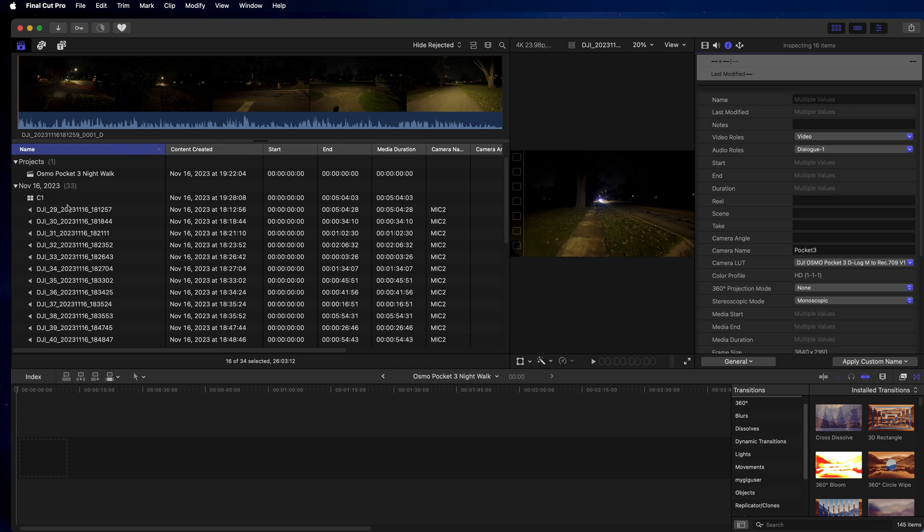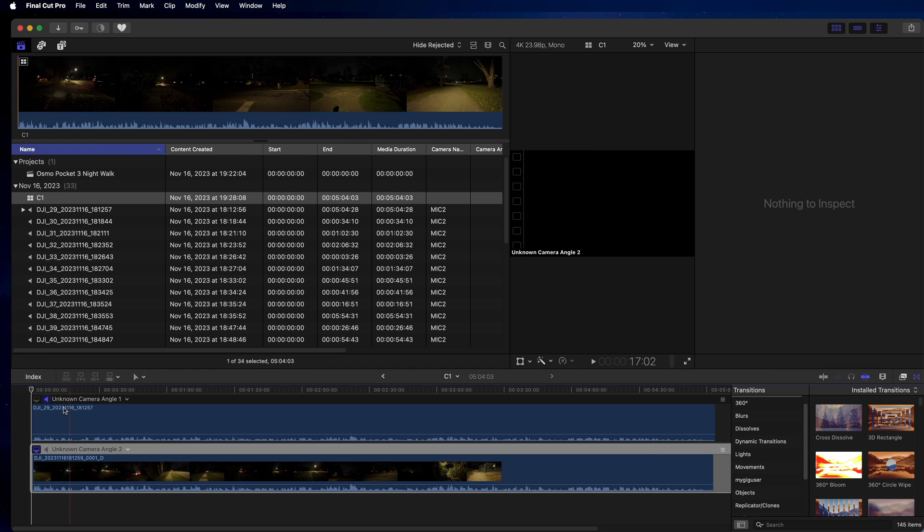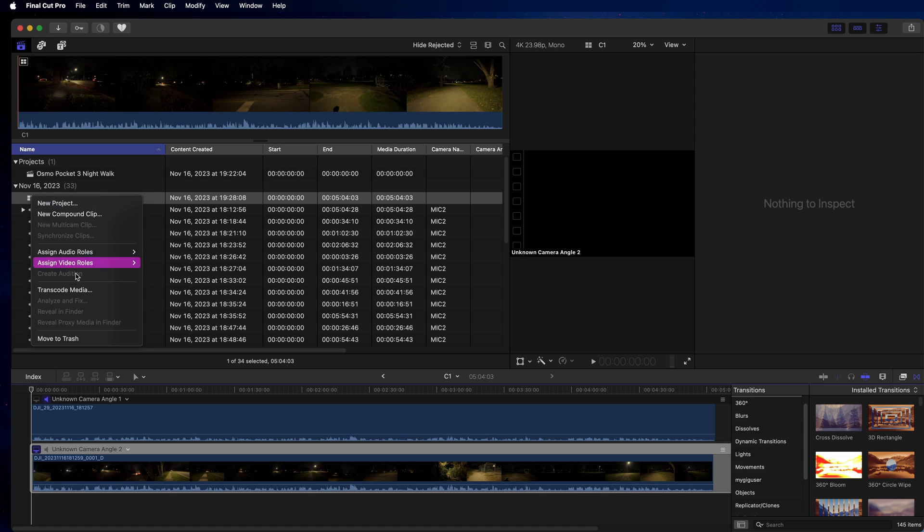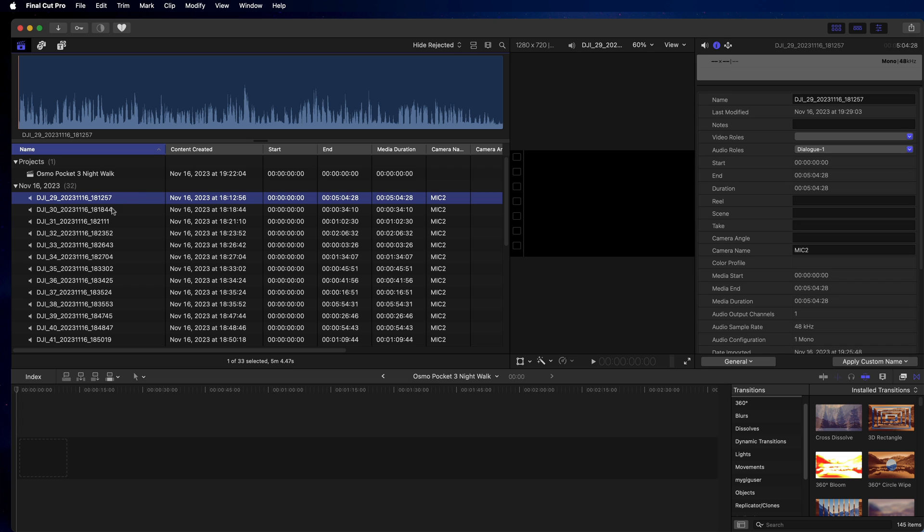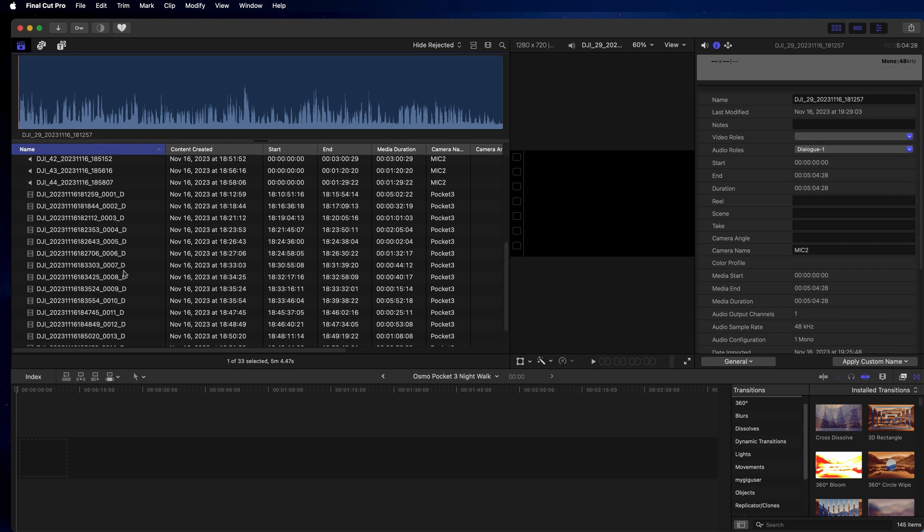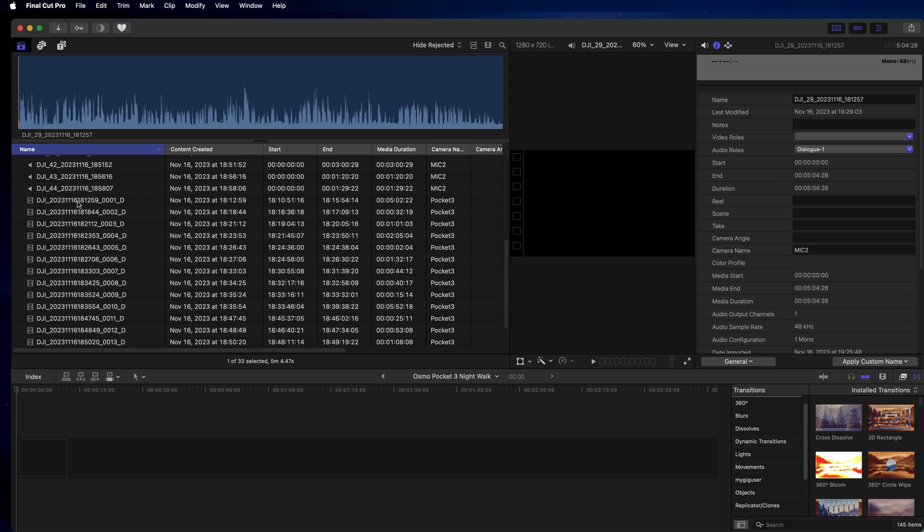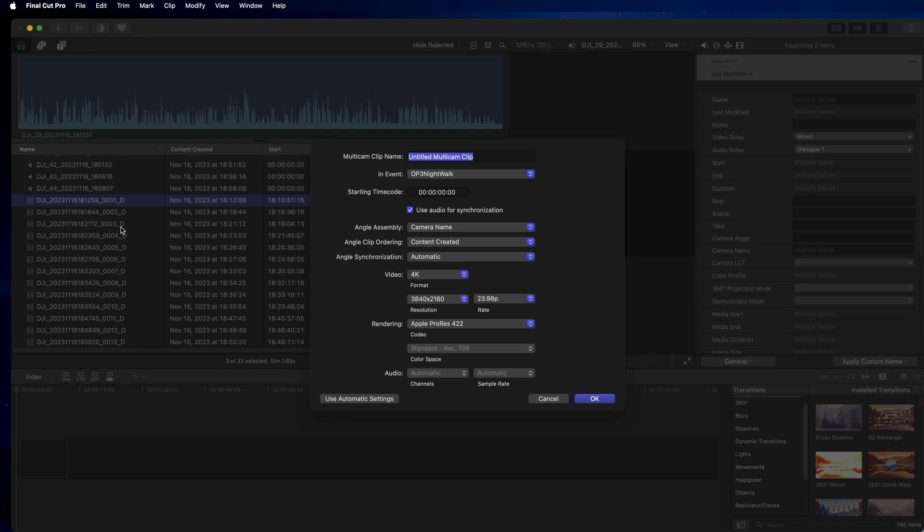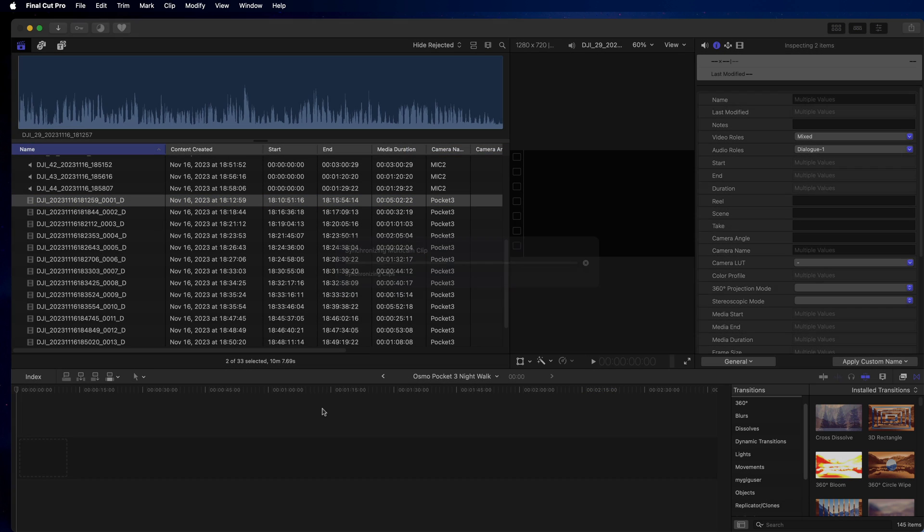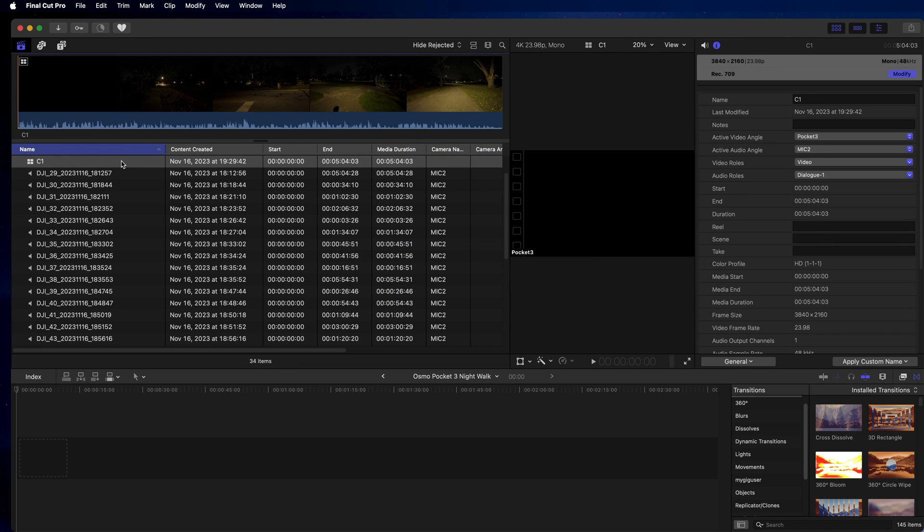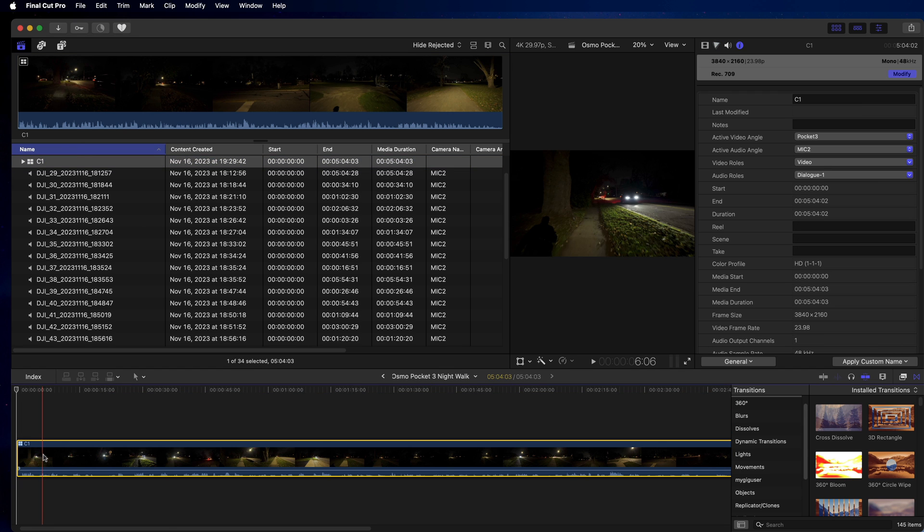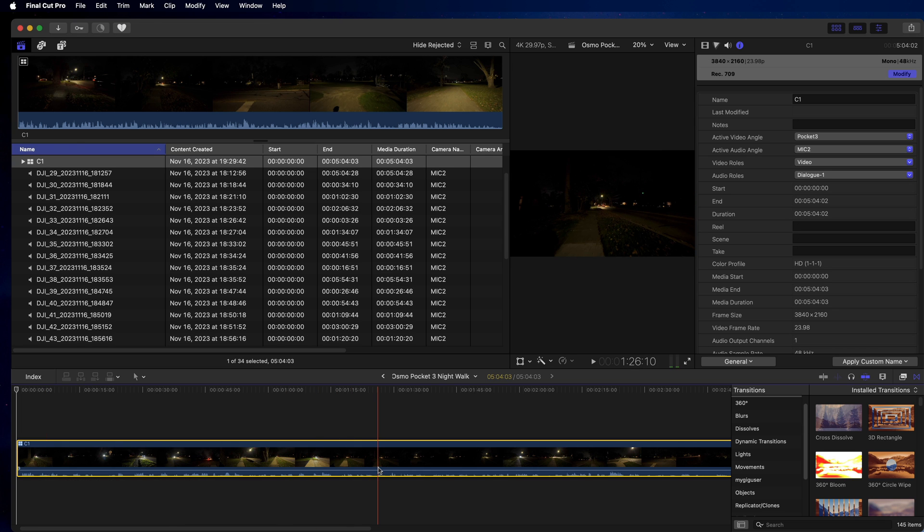So I don't know about my C1 here, doesn't have the name on the line, so let's move that out. And let's try this again. So this is our first at 1812 recorded first wave file, and here 1812 video recording at the same time. Right-click, new multicam clip. Call it C1 for clip one. Good, 24 frames per second, right. Pull this in here. Then now we see active video angle is Pocket 3, active audio angle is Mic 2. So it has the 32-bit, it picked the better quality audio.